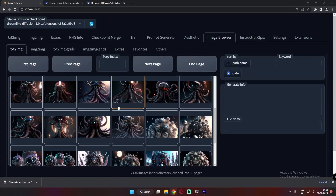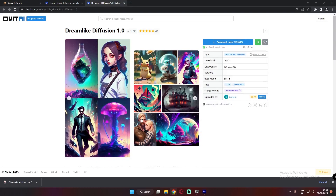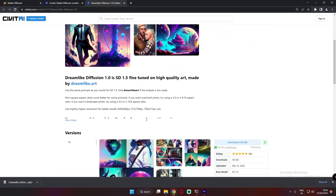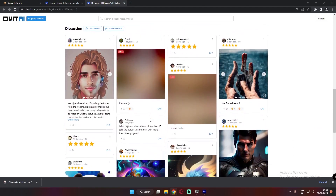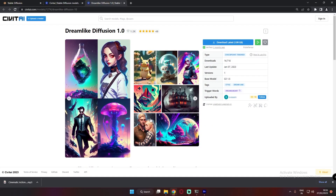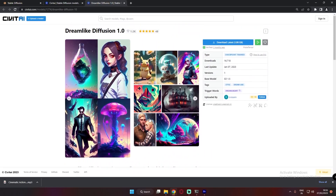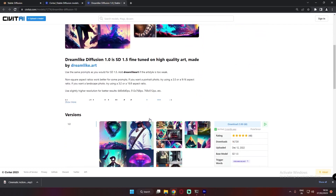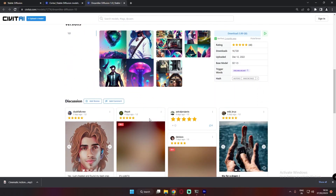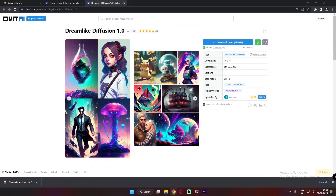Those were the results I got with Dreamlike Diffusion, and I can definitely say that Dreamlike Diffusion is one of the best models and one of my favorite models to get results. The results were literally amazing and very highly detailed. You can get it on the CivitAI website — it's free to download and definitely one of the best models. I can definitely recommend this model.